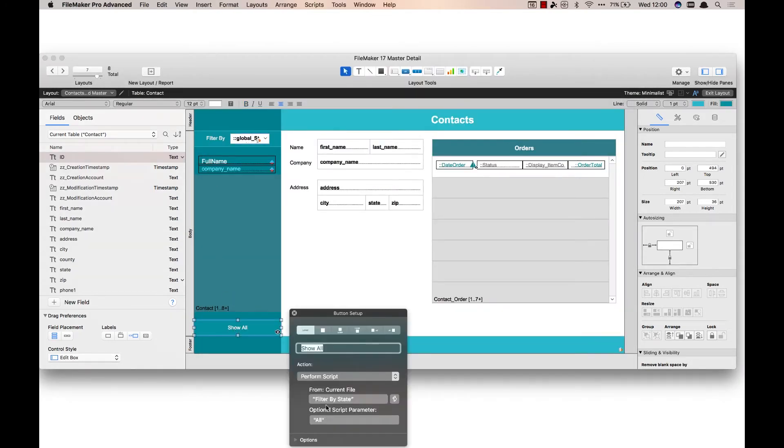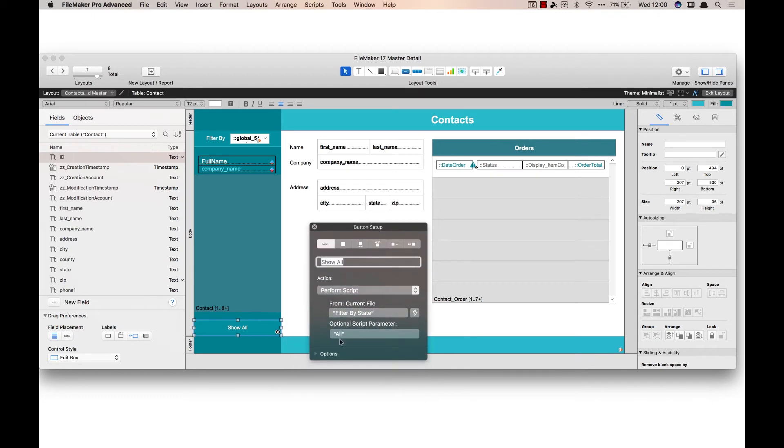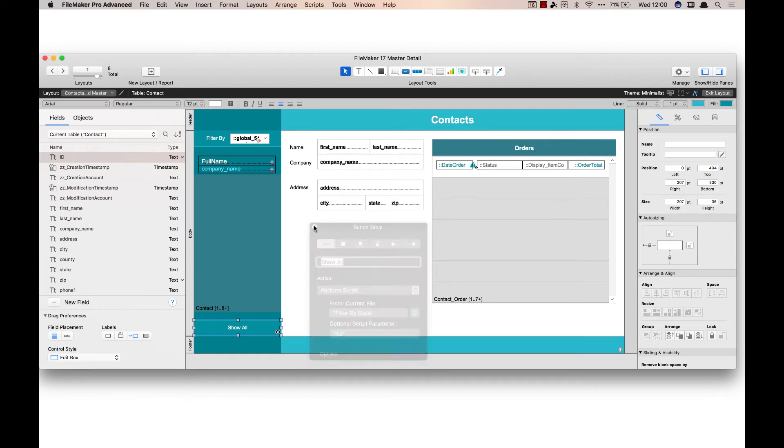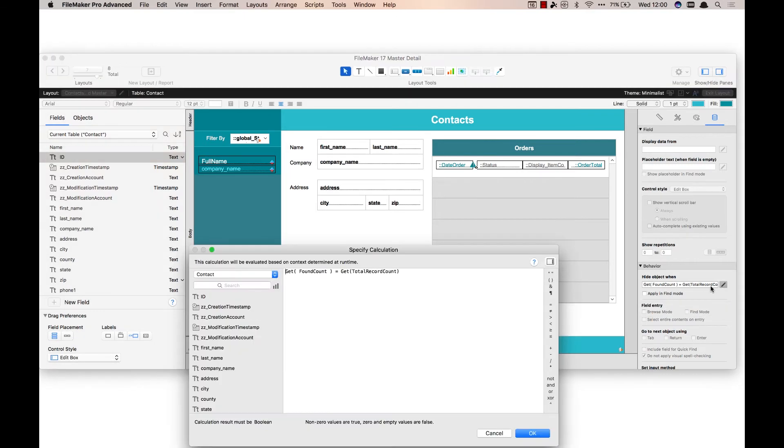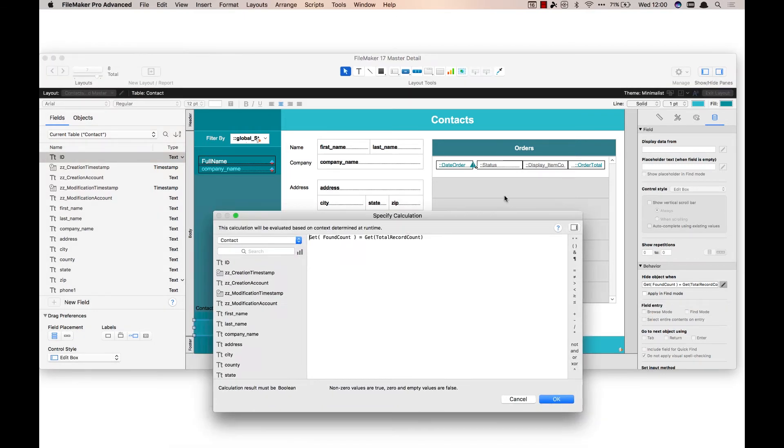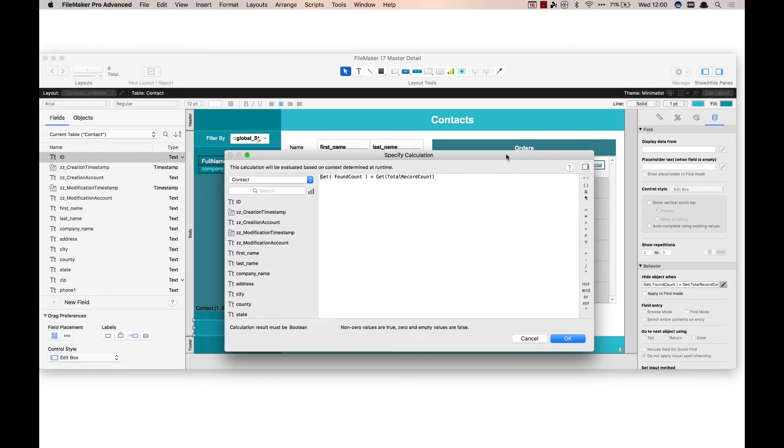And like I mentioned, the show all button runs the same script which is the filter by state. The only difference is that it has a parameter of all, and so that makes sure to show all the records. And on this one I've got some conditional visibility which says if the found count equals the total records in the table, then go ahead and hide the button.